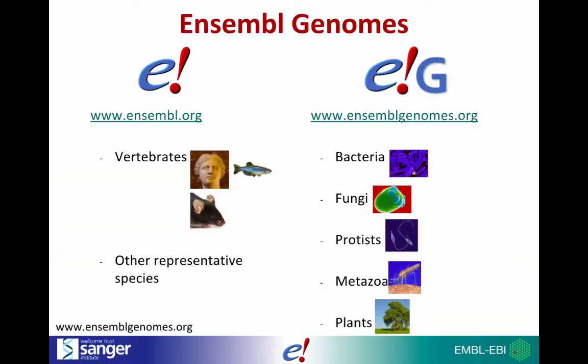While Ensembl is focused on vertebrates, Ensembl Genomes is a sister project that extends Ensembl across the taxonomic space and is dedicated to non-chordates, namely bacteria, fungi, protists, metazoa and plants.